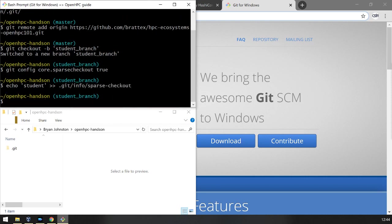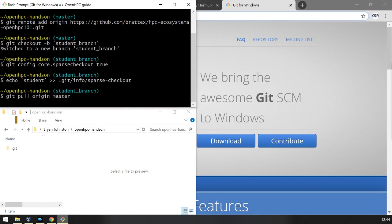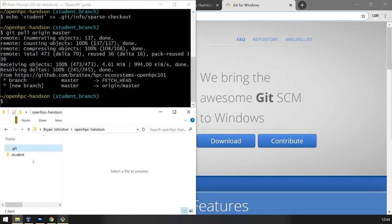And now we're ready to pull the student branch from the repo. And there we go.